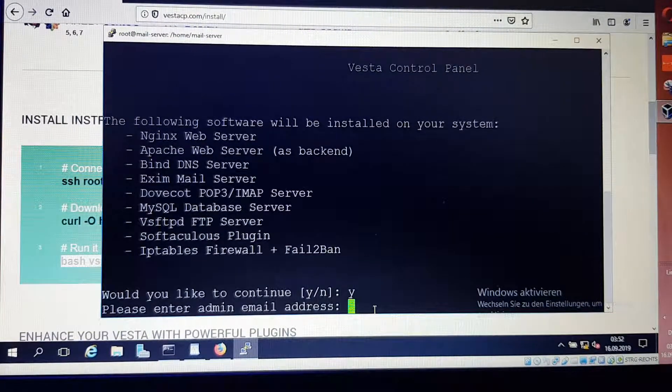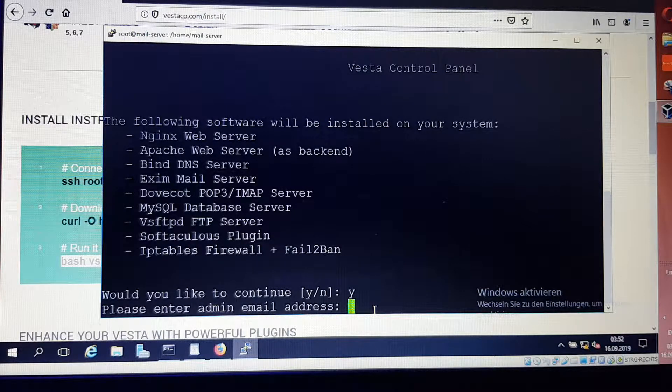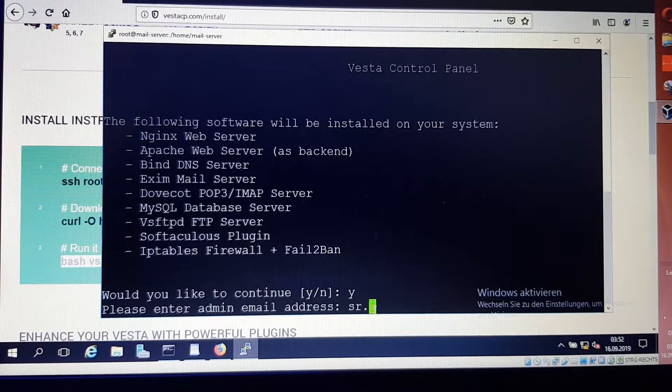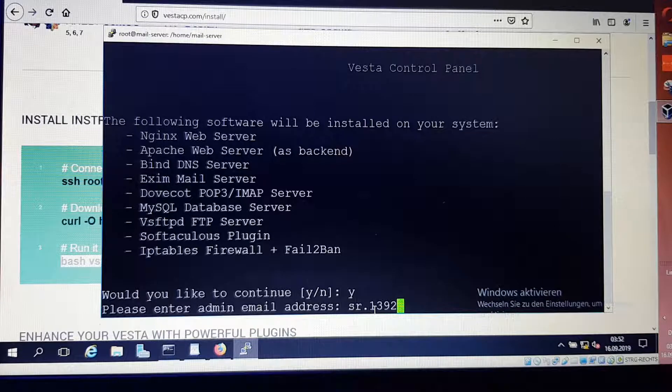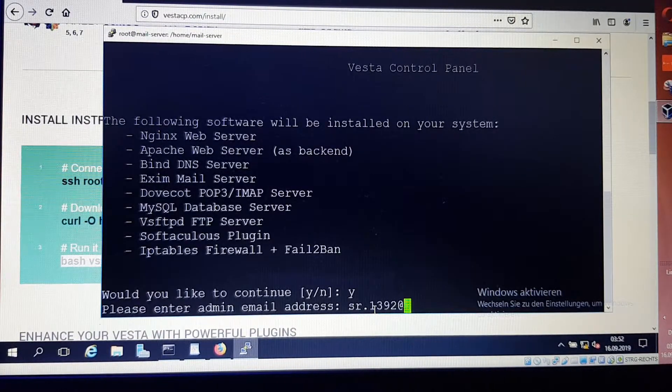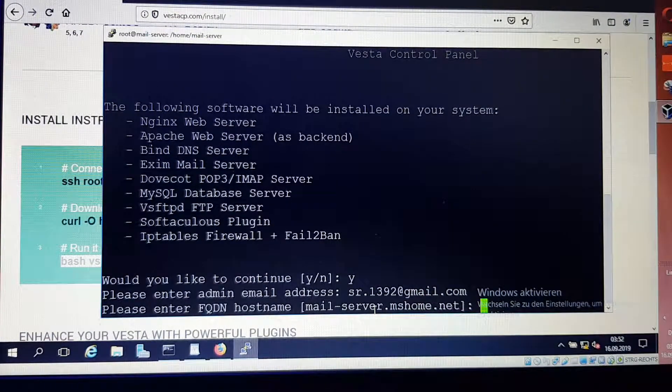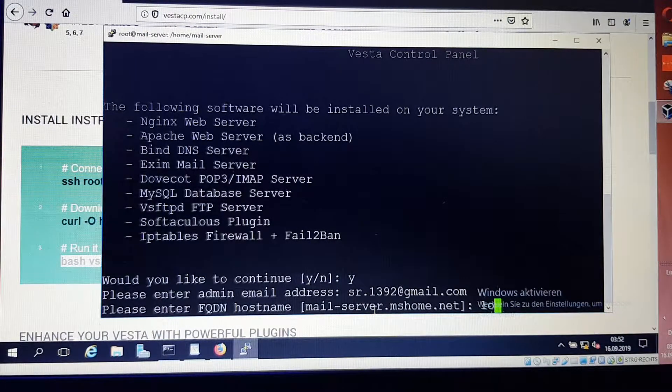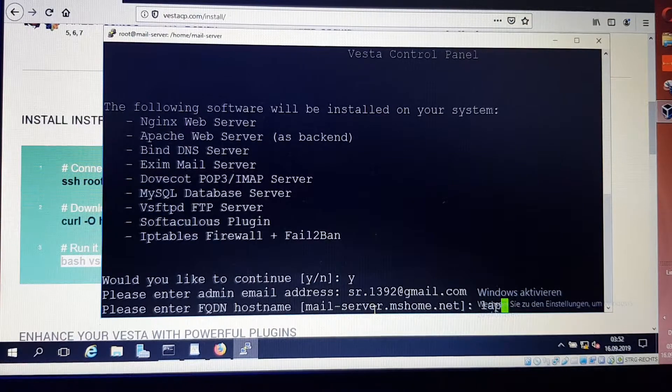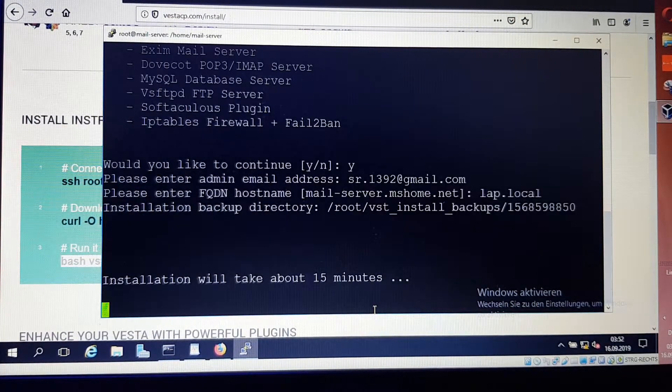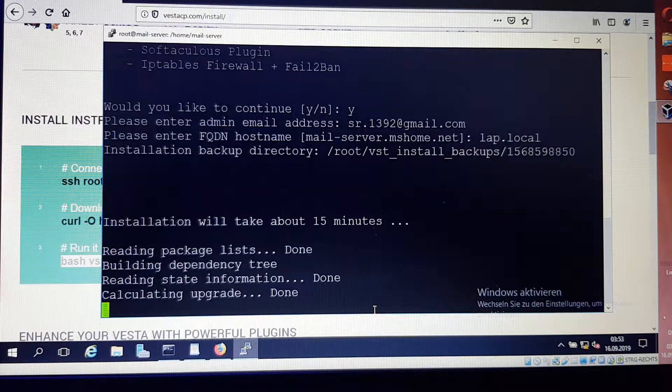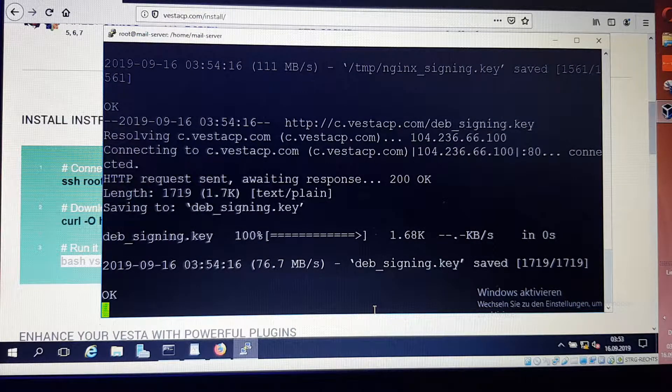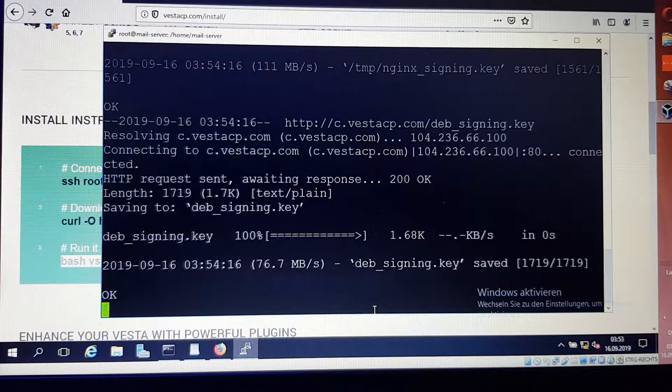Please enter admin email address. I recommend you to put your own email address so that you can recover the password later if you face a problem. I put my email and write down the domain that I have. Now the process of installation takes almost 15 to 20 minutes. I'll let this work out and then we come back.